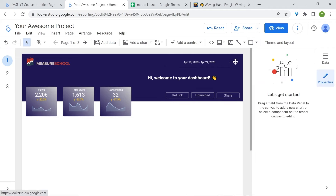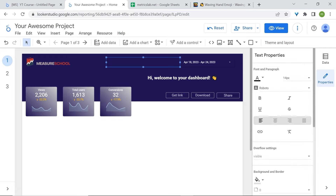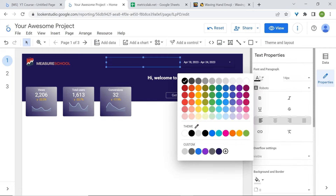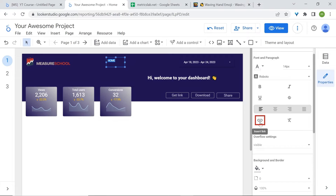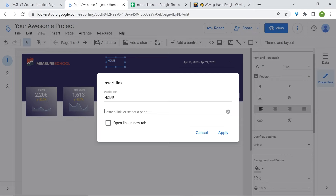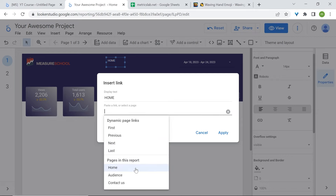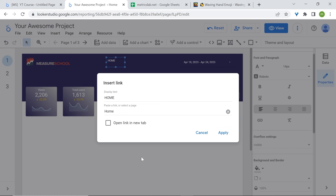First you need to add some text. Select text — we won't be able to see anything because the font color is black, so change it to white. You can now start typing — type 'Home' or a home page. Click to select your text, and in the properties panel go to insert link. Here you can select one of the pages of your report — select the home page and click Apply.